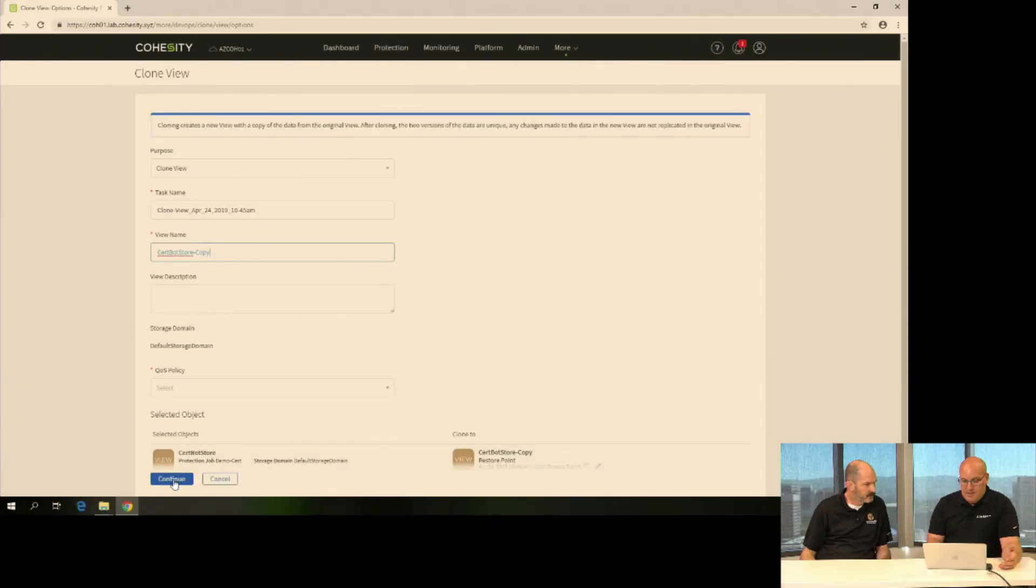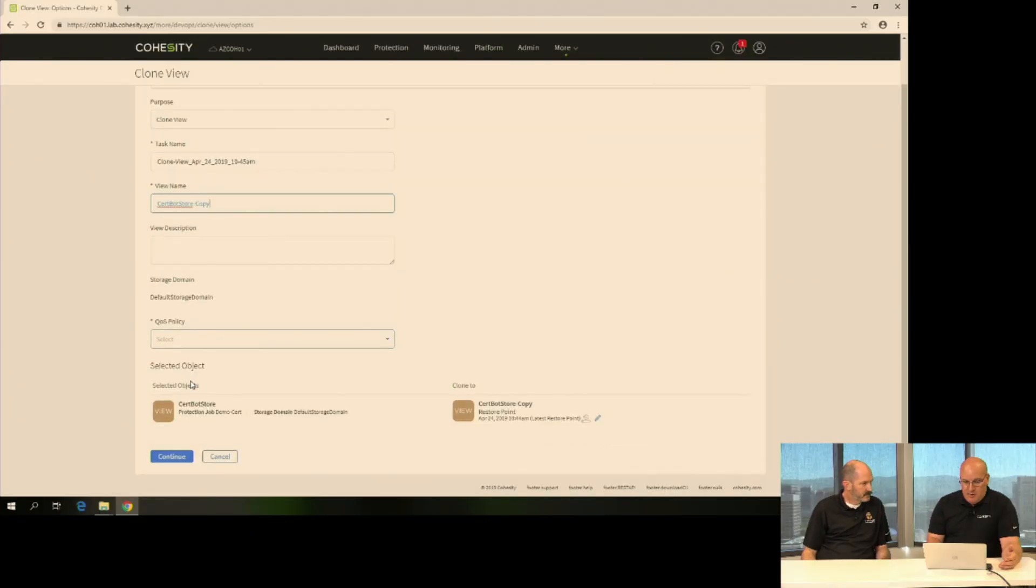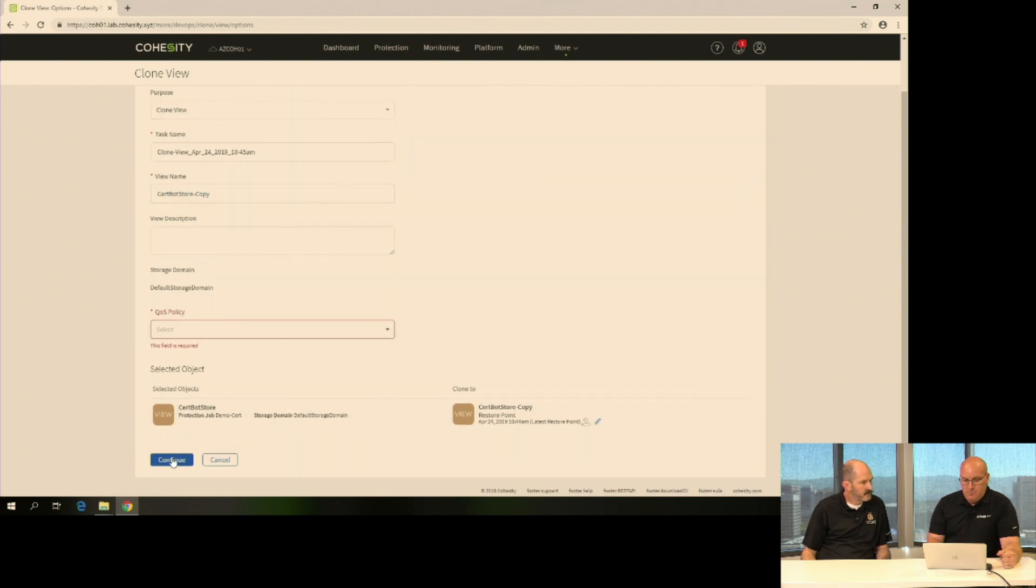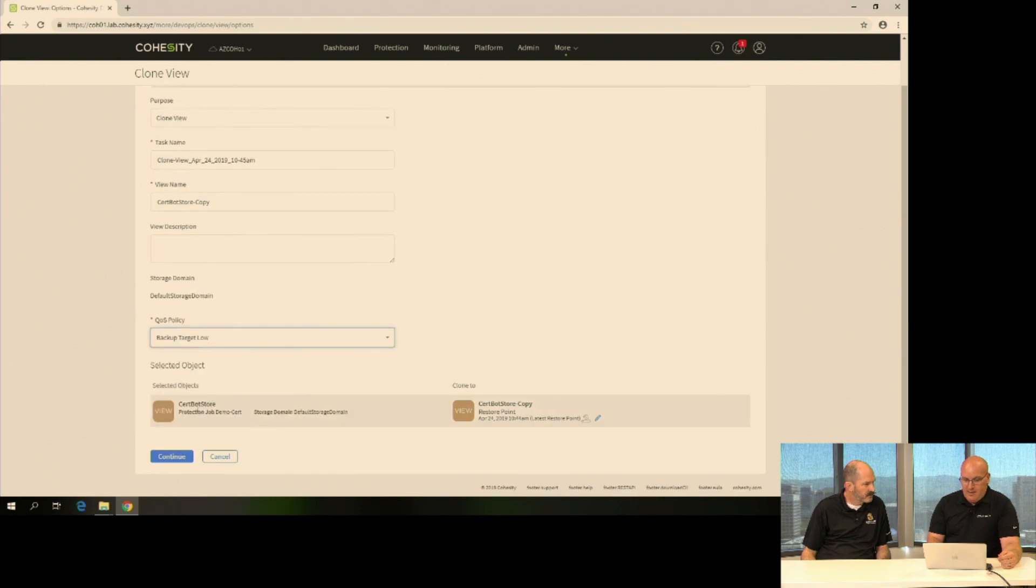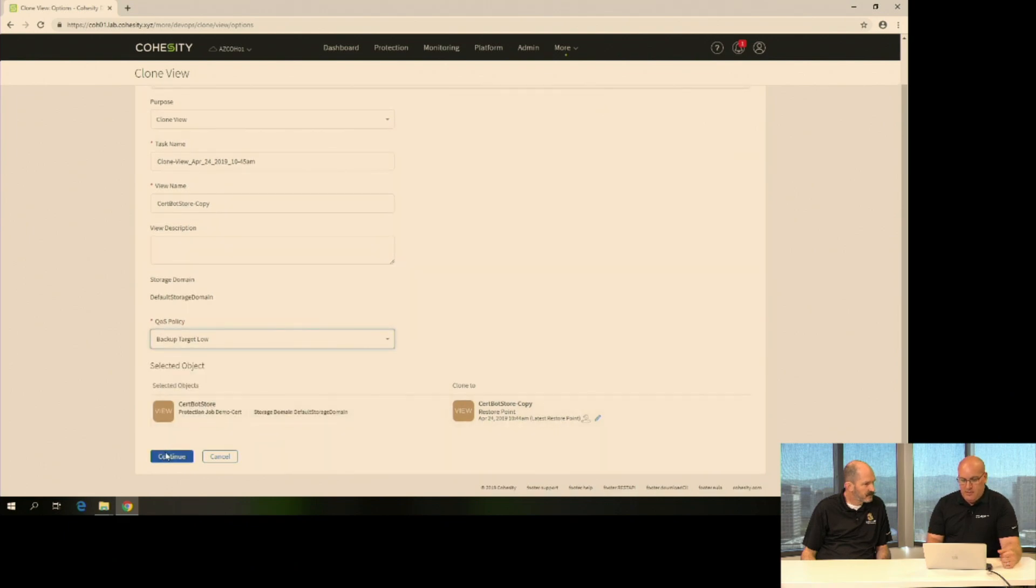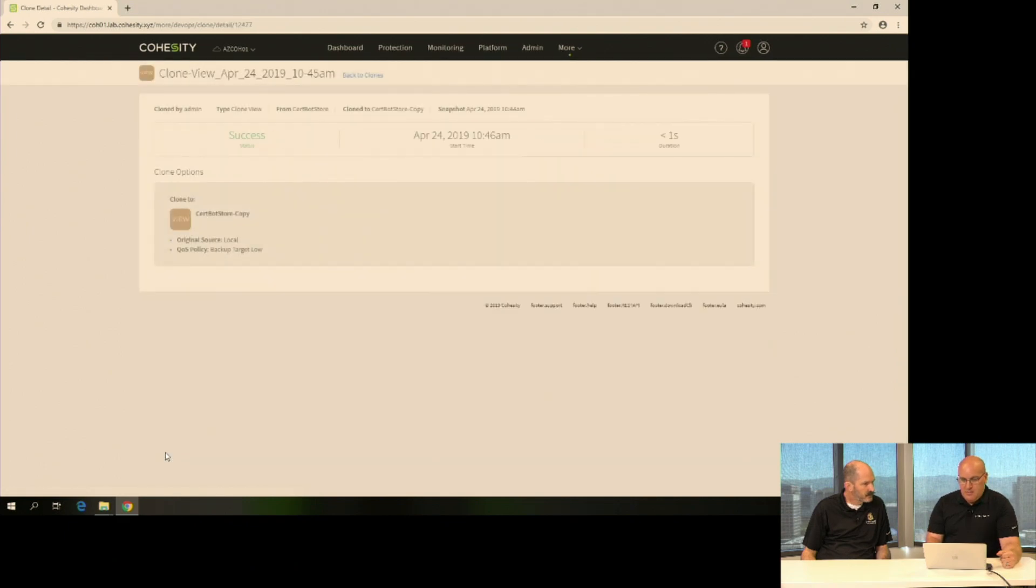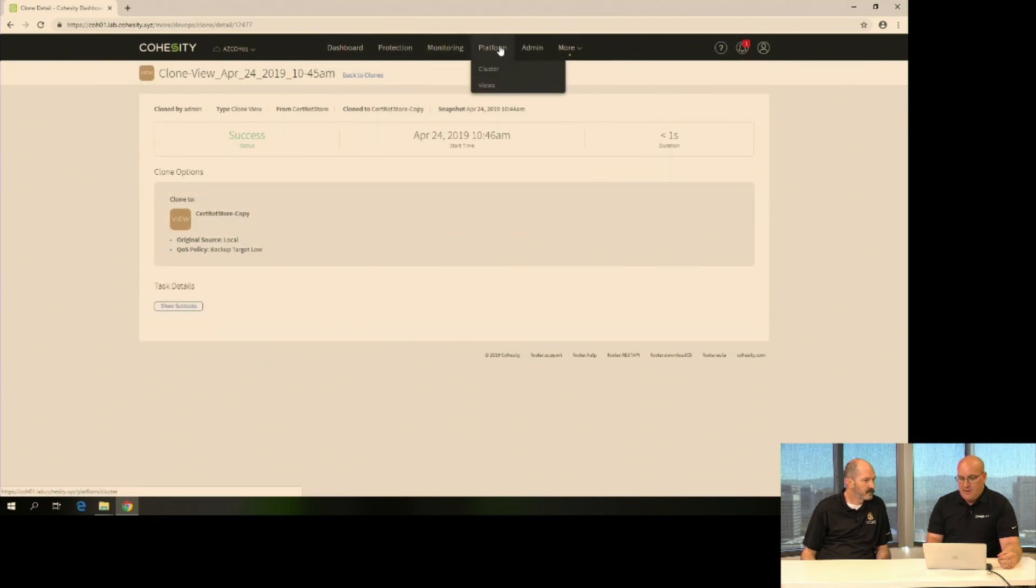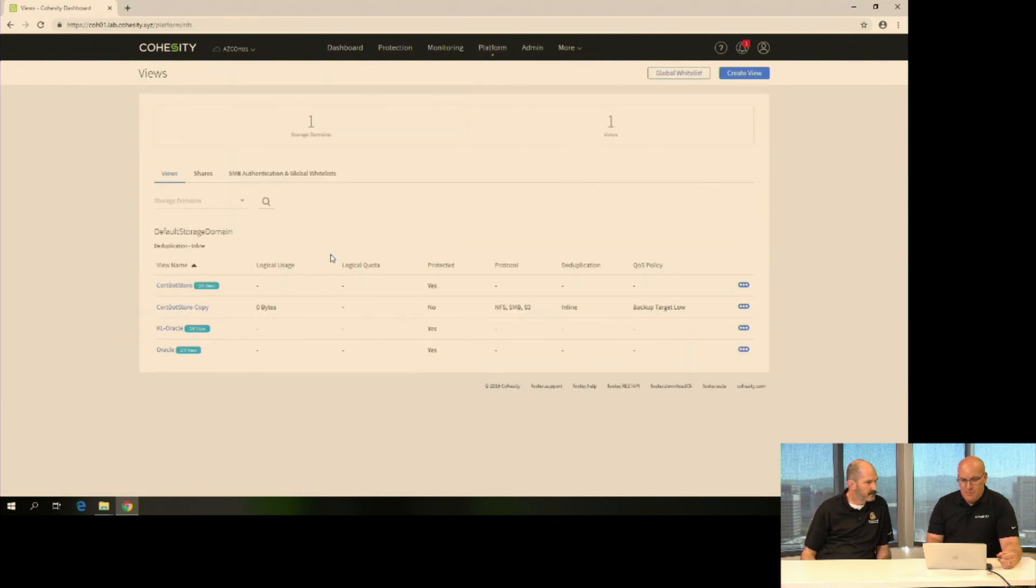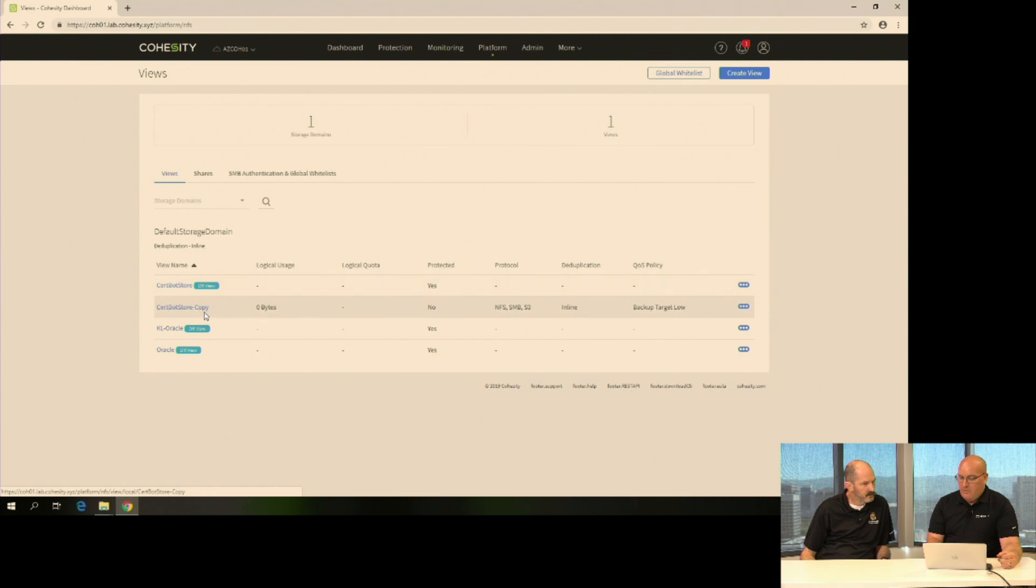Now when I say continue. Oops, have to create the QoS policy first here. That's just anything that you're doing on it. Now that's created. So if I go, I've got this new view now created. I had just the DR view. Now I have CertBot storage copy.